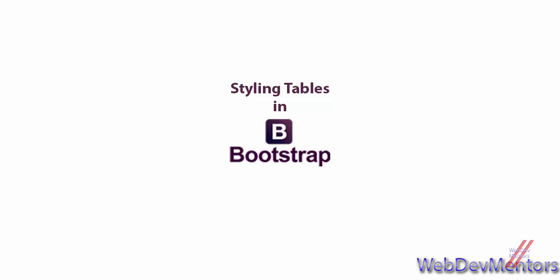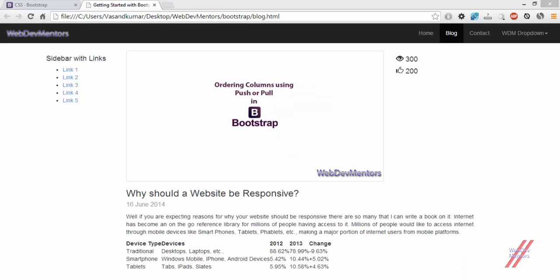Before getting into those classes in Bootstrap that actually make our tables look good, let me show you how a table without any styling or without any Bootstrap classes will look like in a website. This is my table that I have added just with some content or values — it does not have any kind of styling or Bootstrap classes added to it. It's a raw table with just HTML tags.